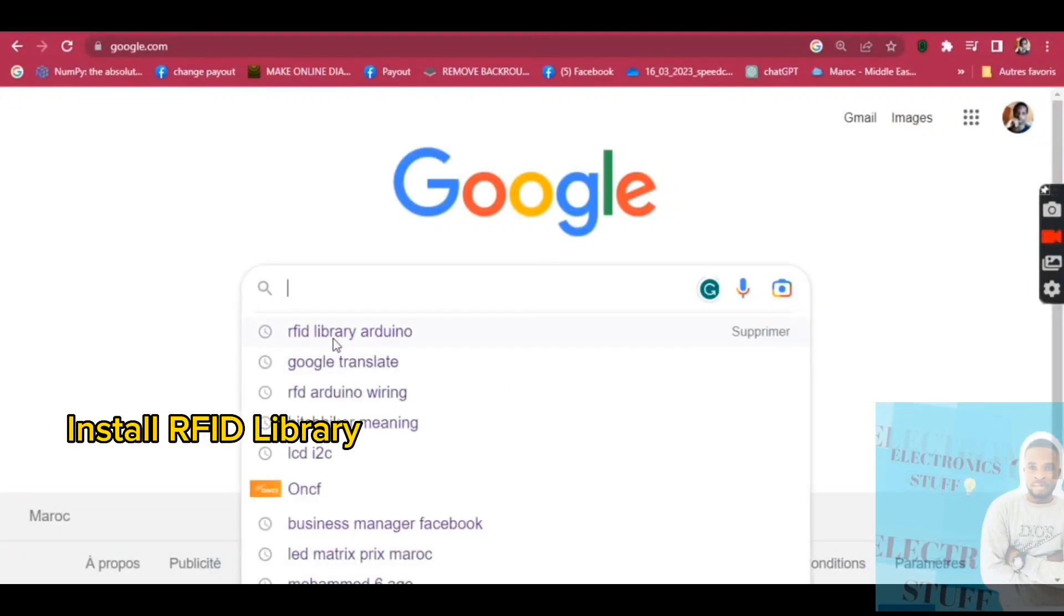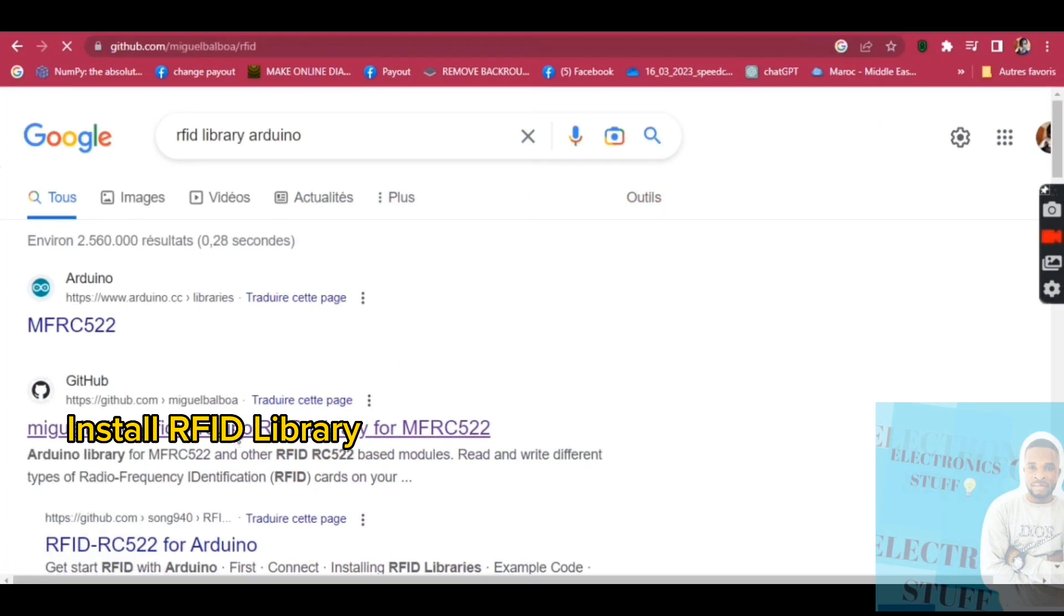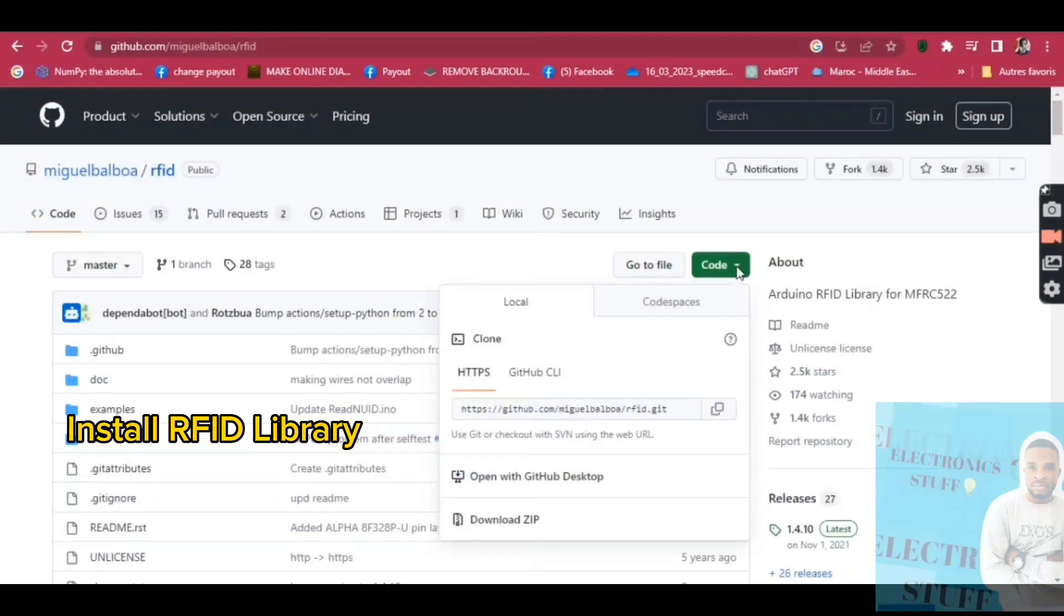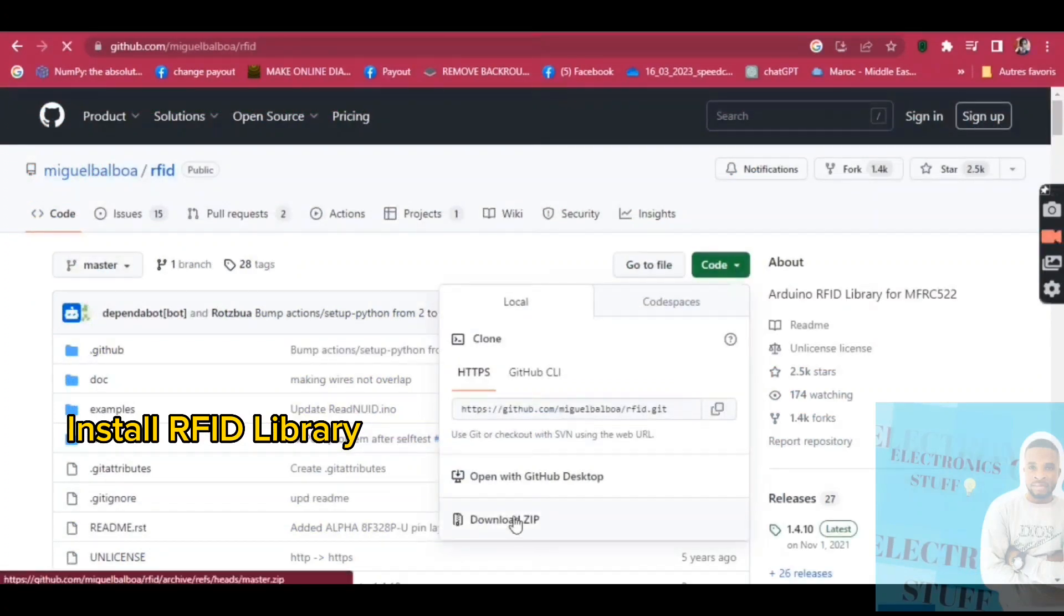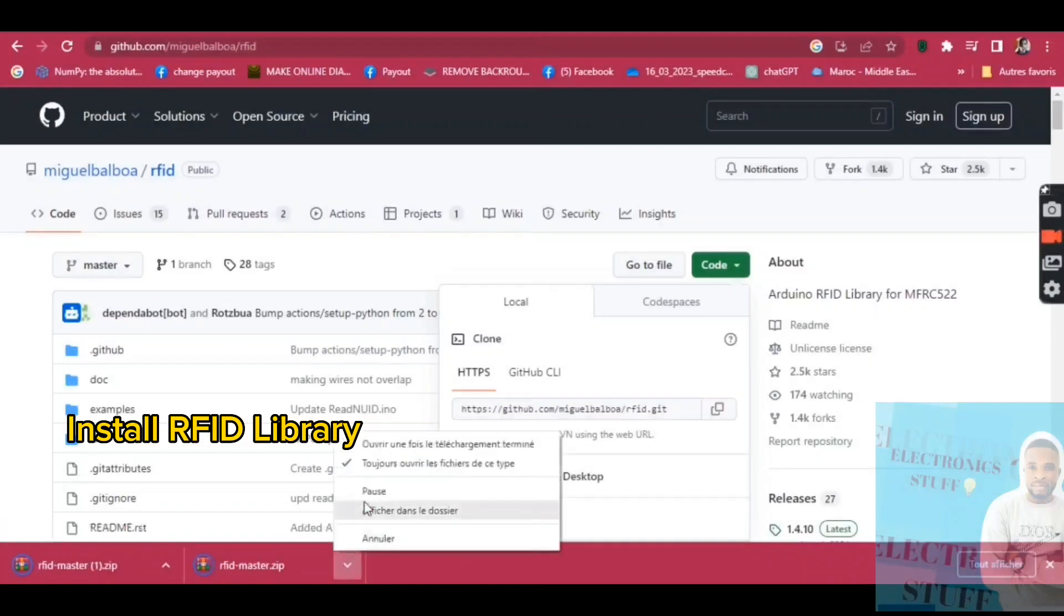We search for RFID library on GitHub. So we download it and after that we go to Arduino IDE.